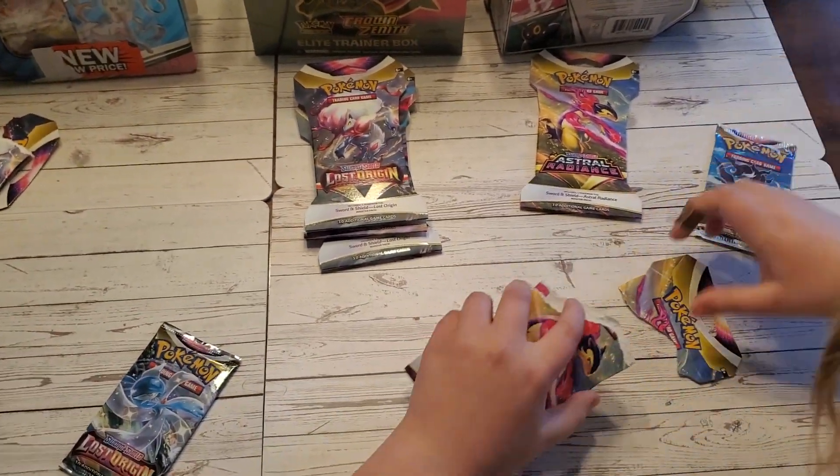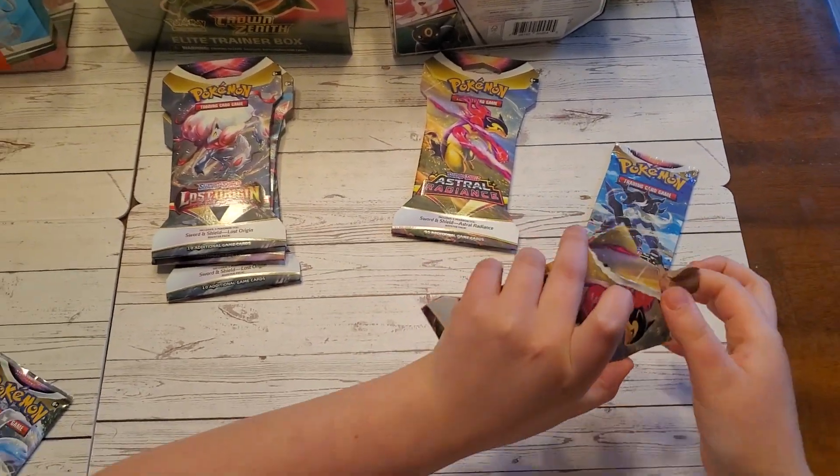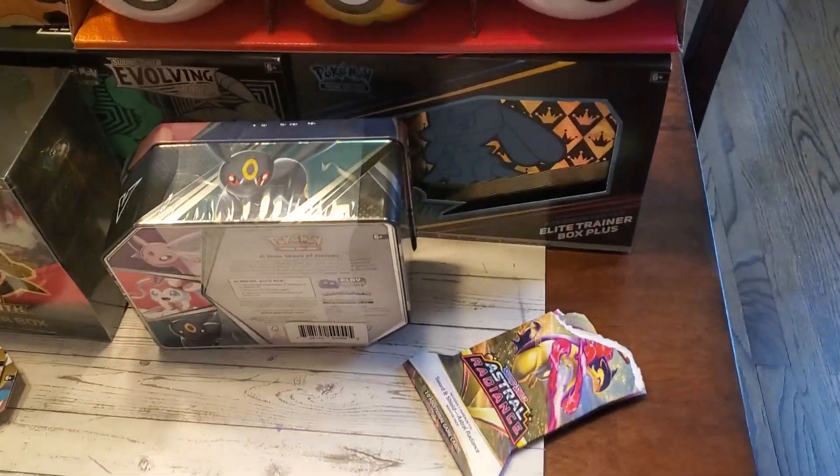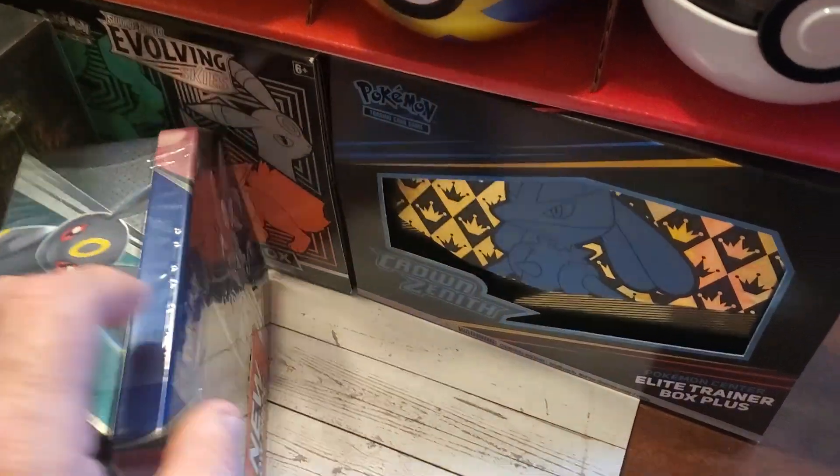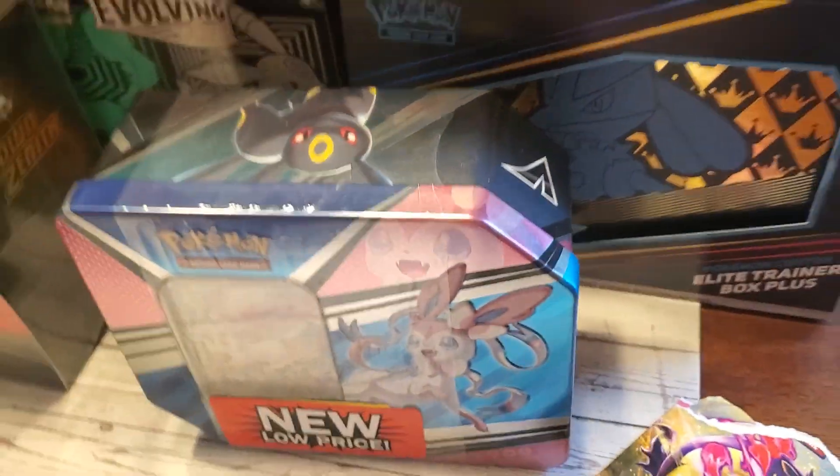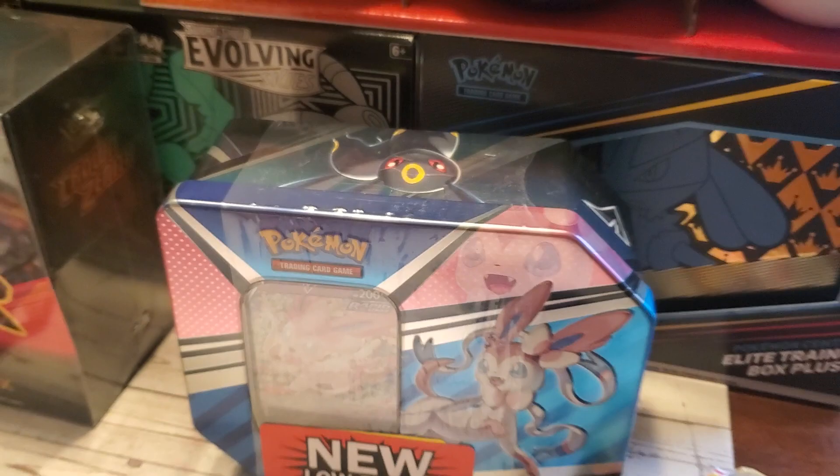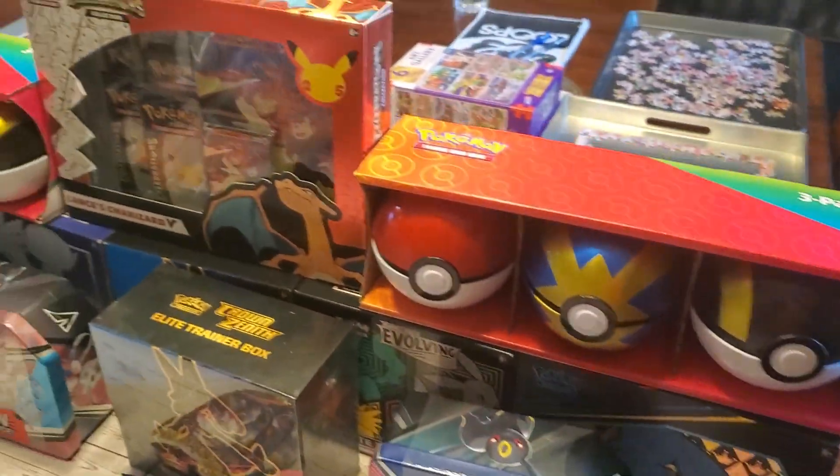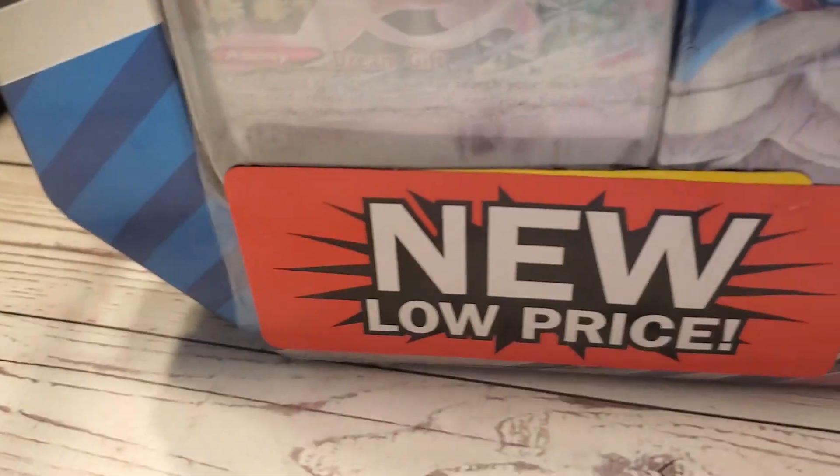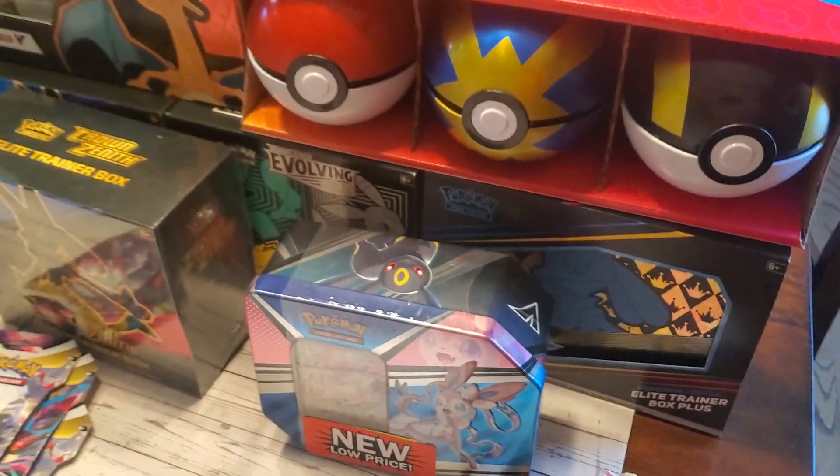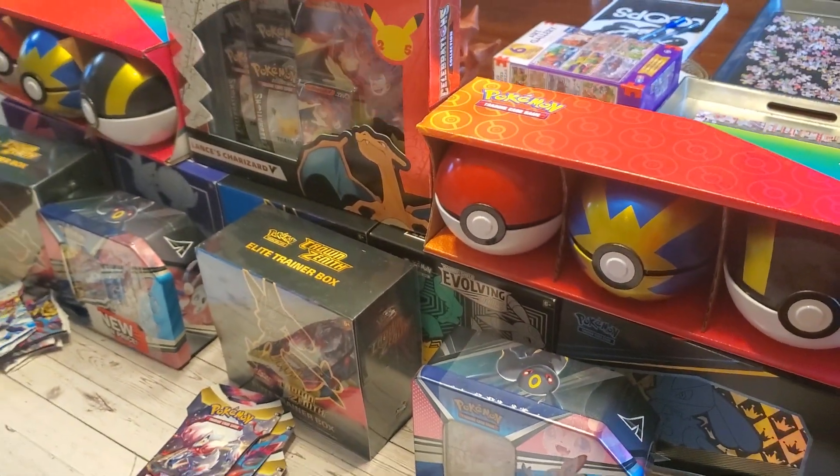He's gonna start by taking some packs out. We're gonna open these. What tins are those? Sylveon tins. New low price if you can find them. We found them at Meijer's.